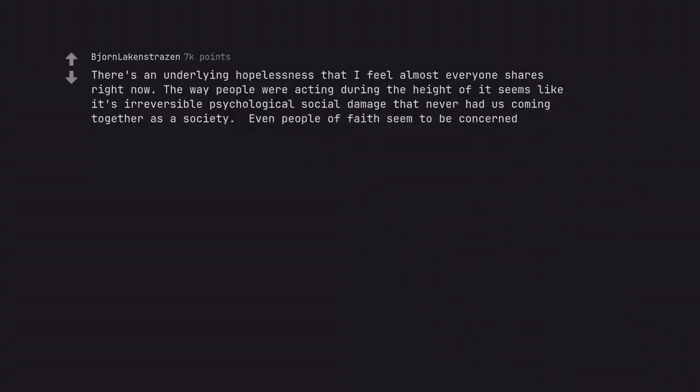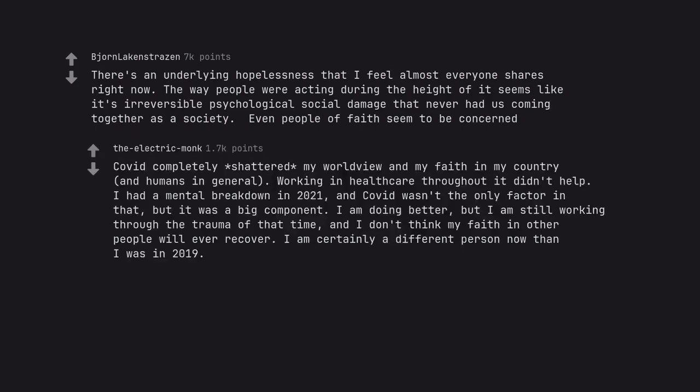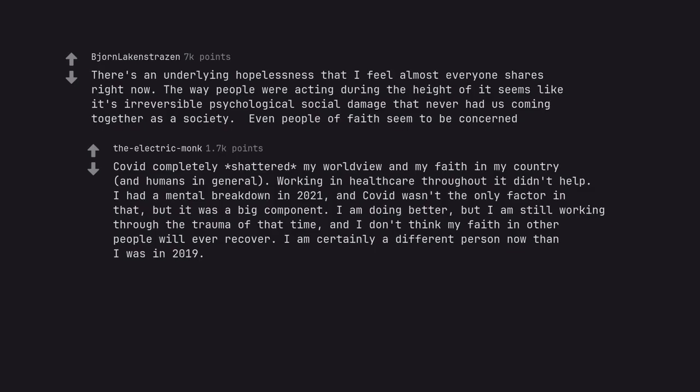There's an underlying hopelessness that I feel almost everyone shares right now. The way people were acting during the height of it seems like it's irreversible psychological social damage that never had us coming together as a society. Even people of faith seem to be concerned. COVID completely shattered my world view and my faith in my country, and humans in general. Working in healthcare throughout it didn't help. I had a mental breakdown in 2021, and COVID wasn't the only factor in that, but it was a big component. I am doing better, but I am still working through the trauma of that time, and I don't think my faith in other people will ever recover. I am certainly a different person now than I was in 2019.